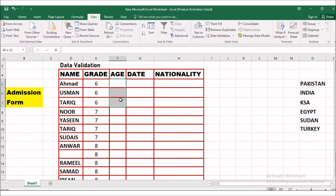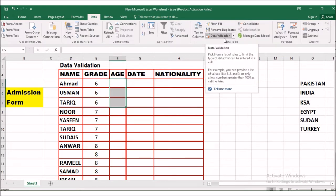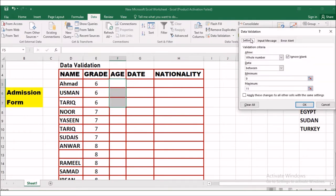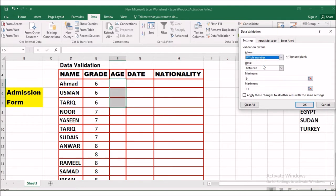For grade 6 we will put an age criteria. Suppose a boy or a girl, if he or she is between age 9 and 11, they will be eligible for admission, otherwise not. For this purpose we will click on the Data tab, then Data Validation, which you can find in the Data Tools group. Once you click, you can find the Settings tab.